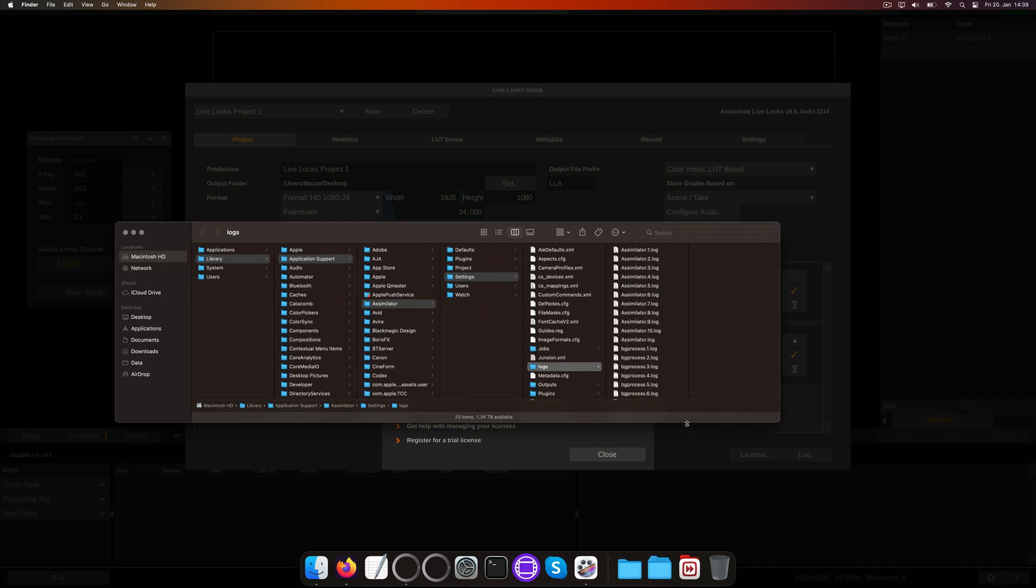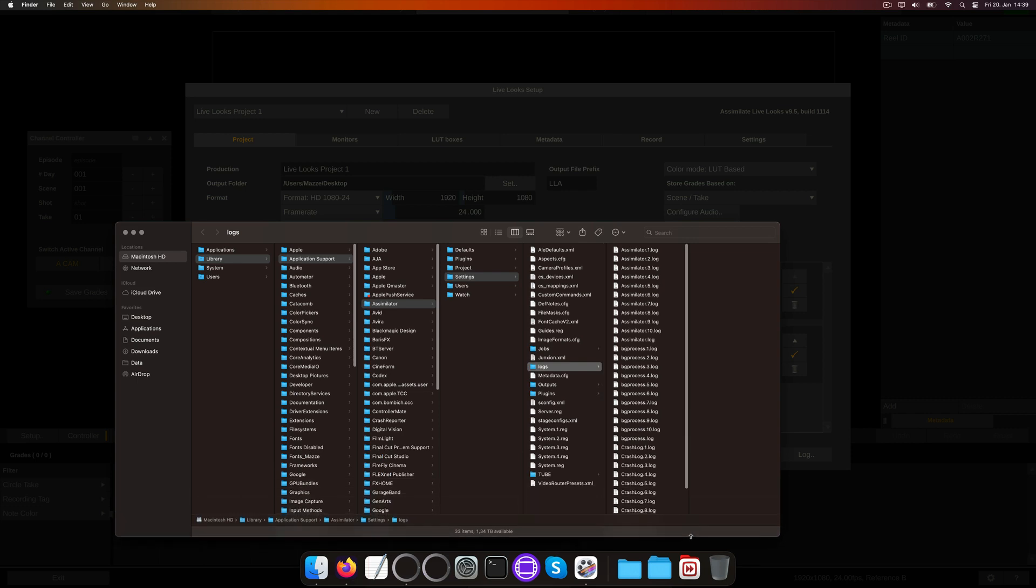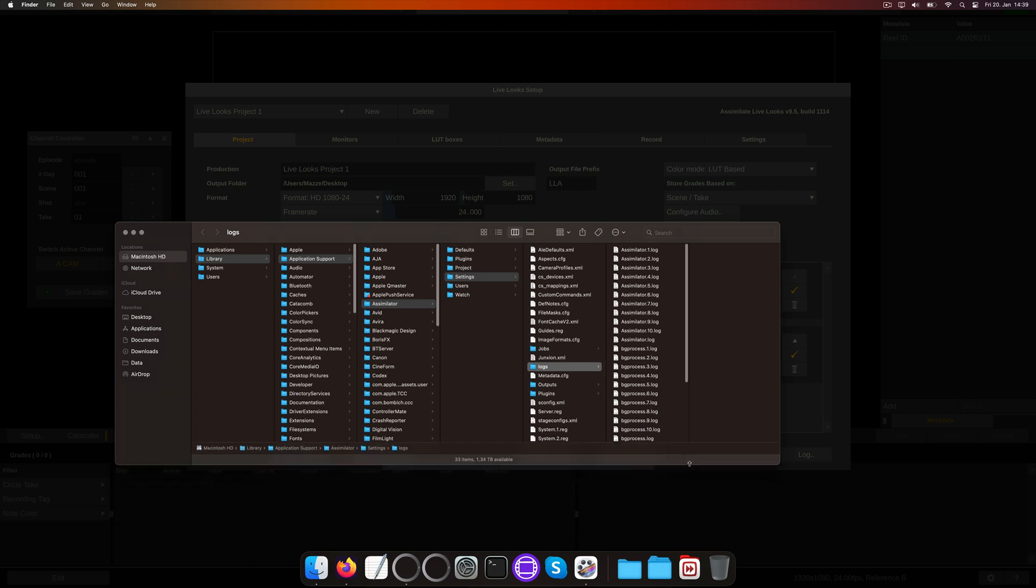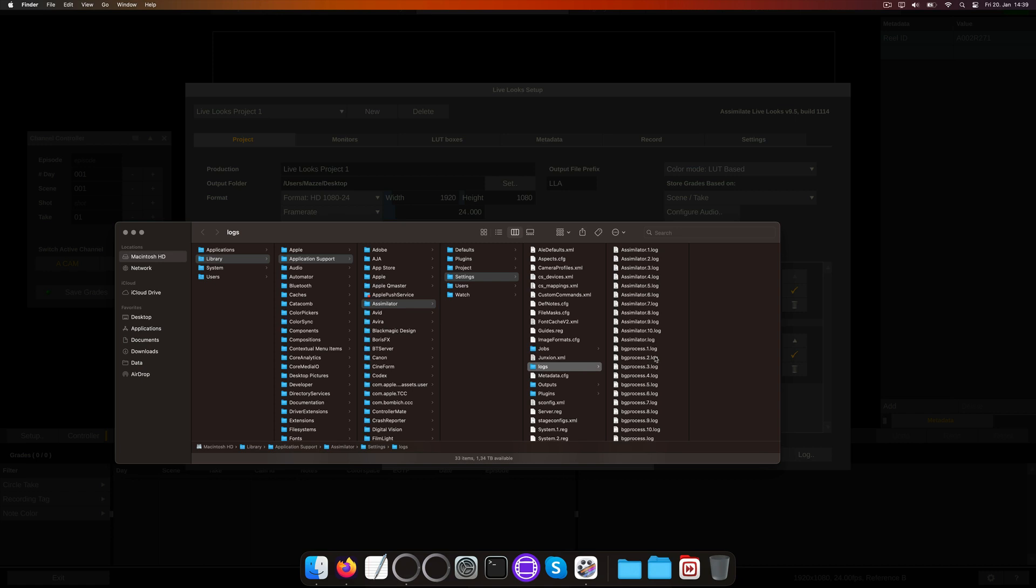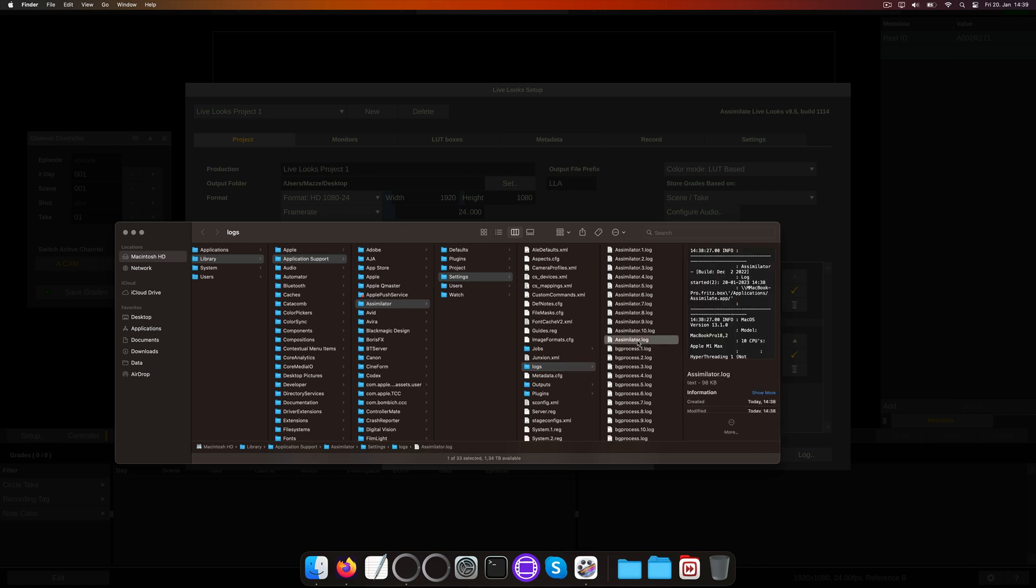Whenever you encounter a problem, be it with licensing or a technical issue of any kind, please include a log file in your email to support at AssimilateInc.com. The log file we're interested in is typically the Assimilator.log.